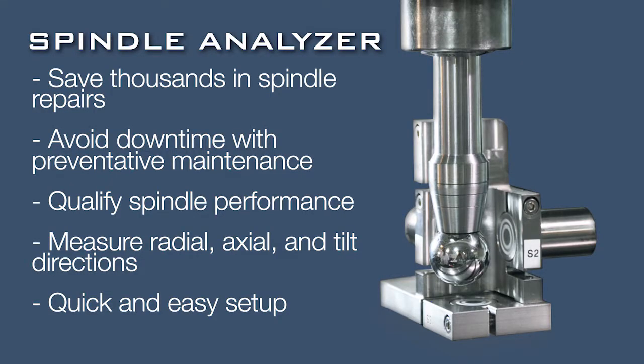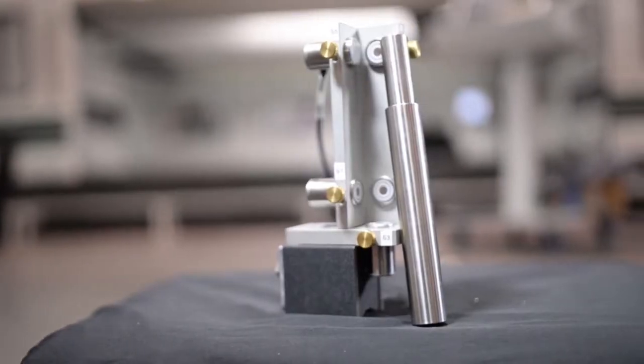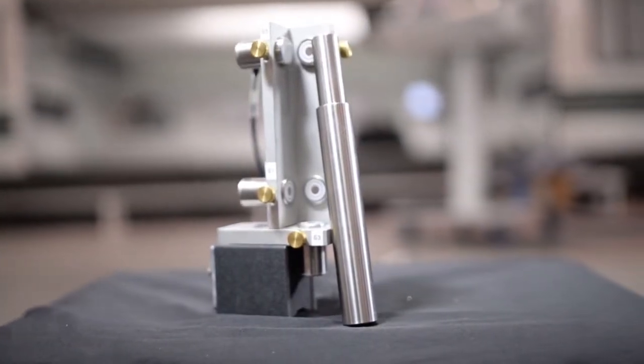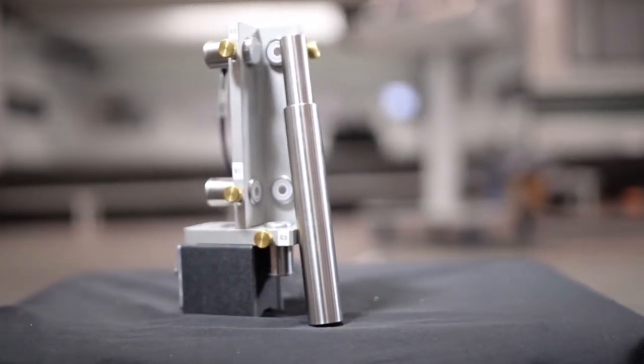Save yourself thousands of dollars by catching spindle errors before the spindle needs to be replaced and by qualifying your spindle's performance when you think it's gone out.